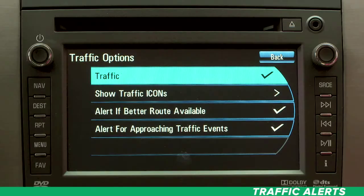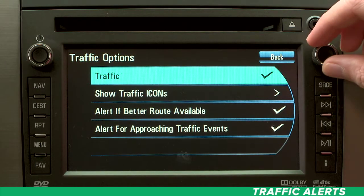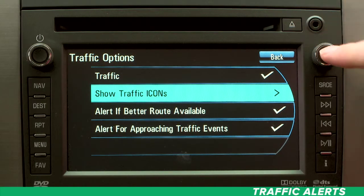Select Show Traffic Icons to turn on or off specific on-screen icons.